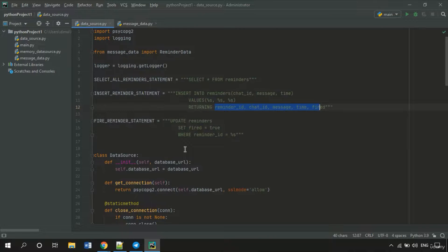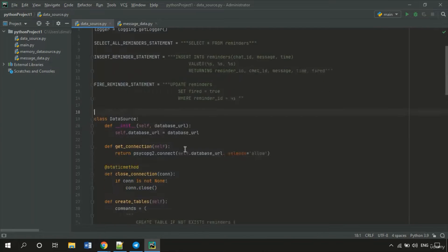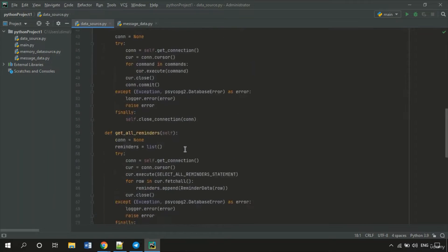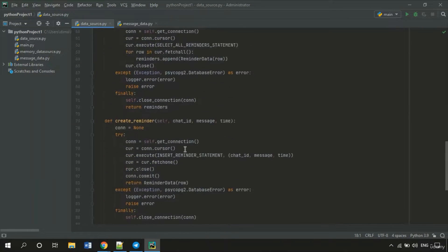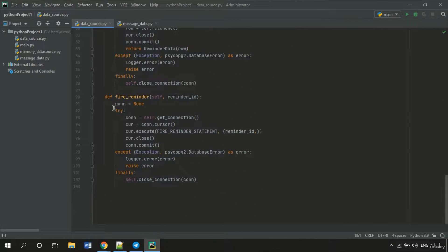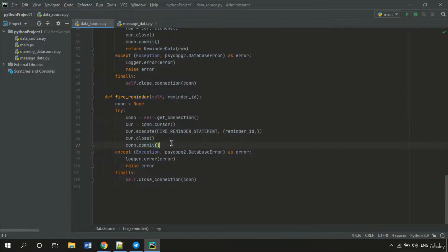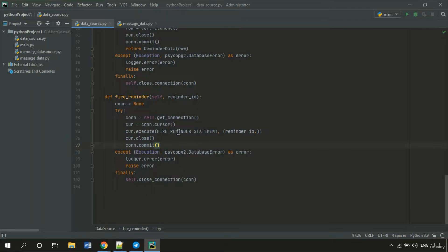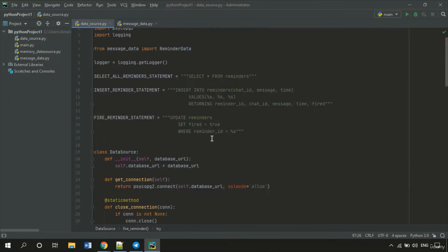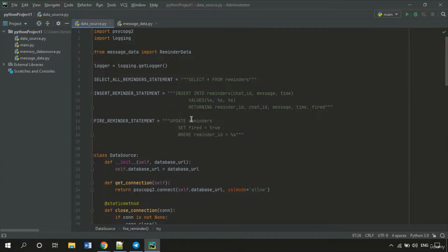Instead of it we have already created a FiredReminder method in DataSource class. So let's check it. Here it is. And it uses FiredReminder statement. So it updates the FiredFlag.